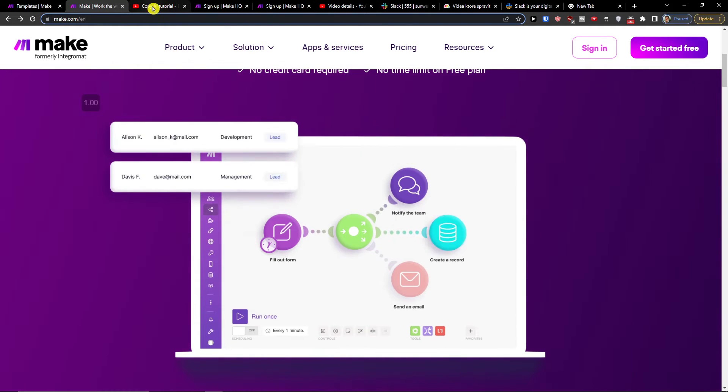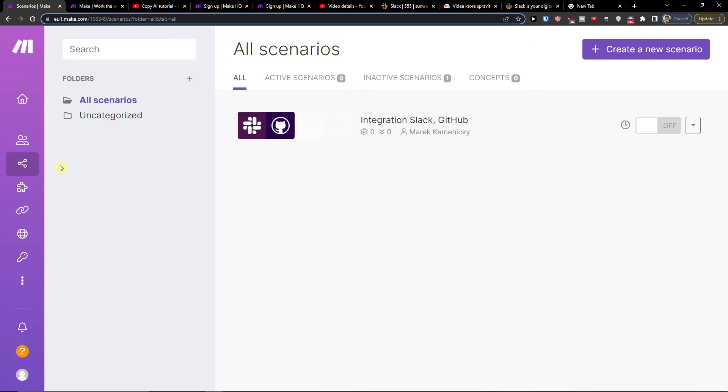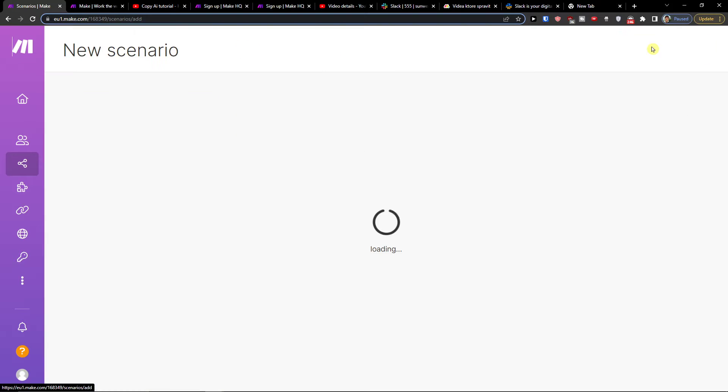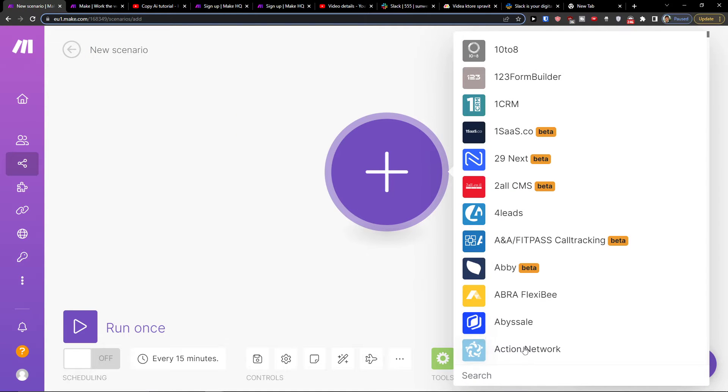And when you're going to be here, you're going to go to templates and scenarios in your organization. Then go to top right and create new scenario. Click plus here.